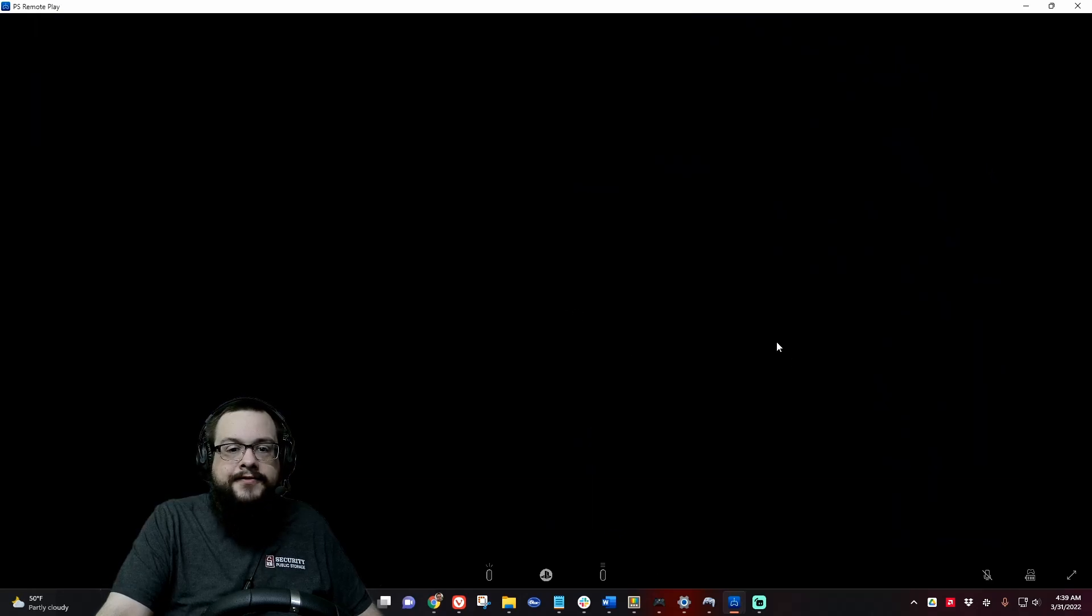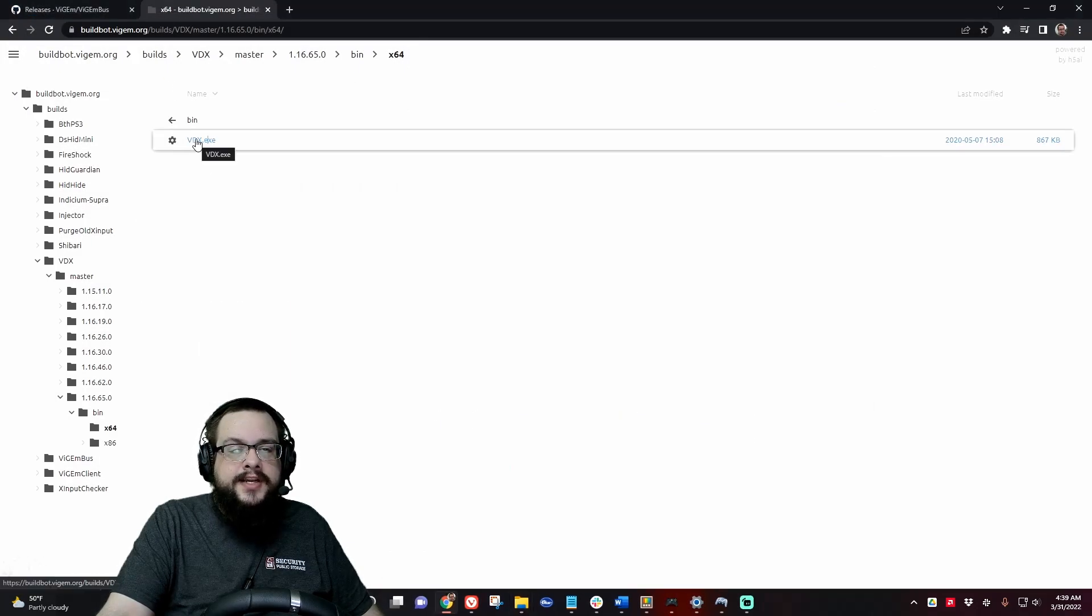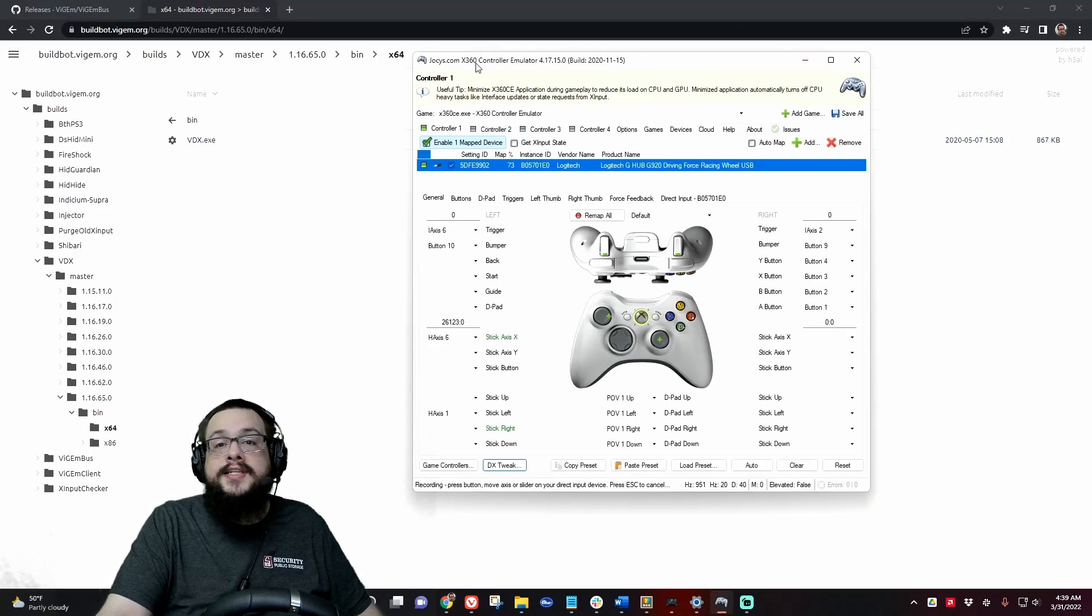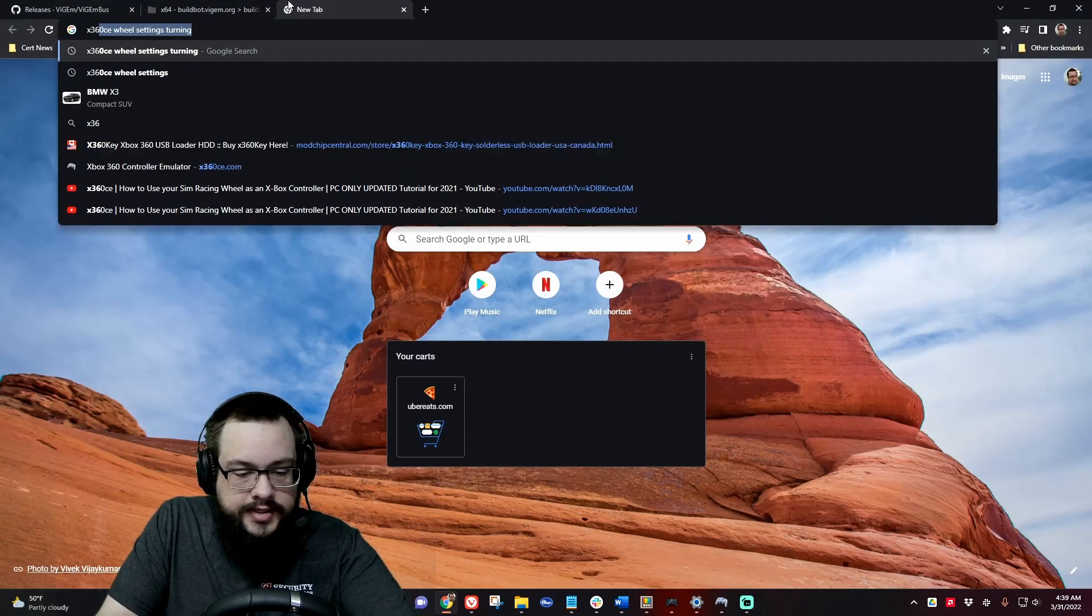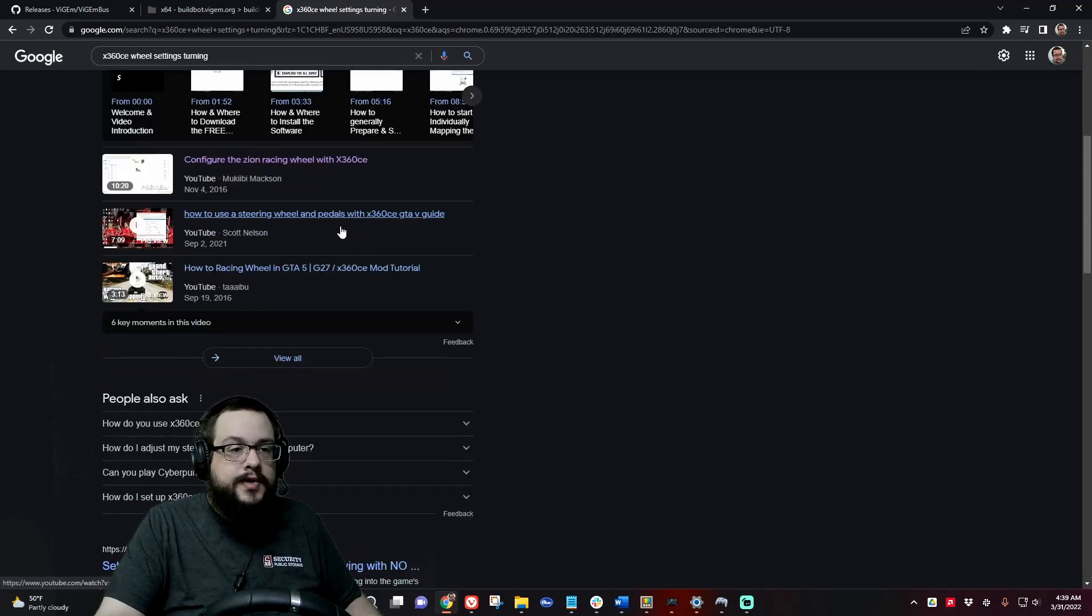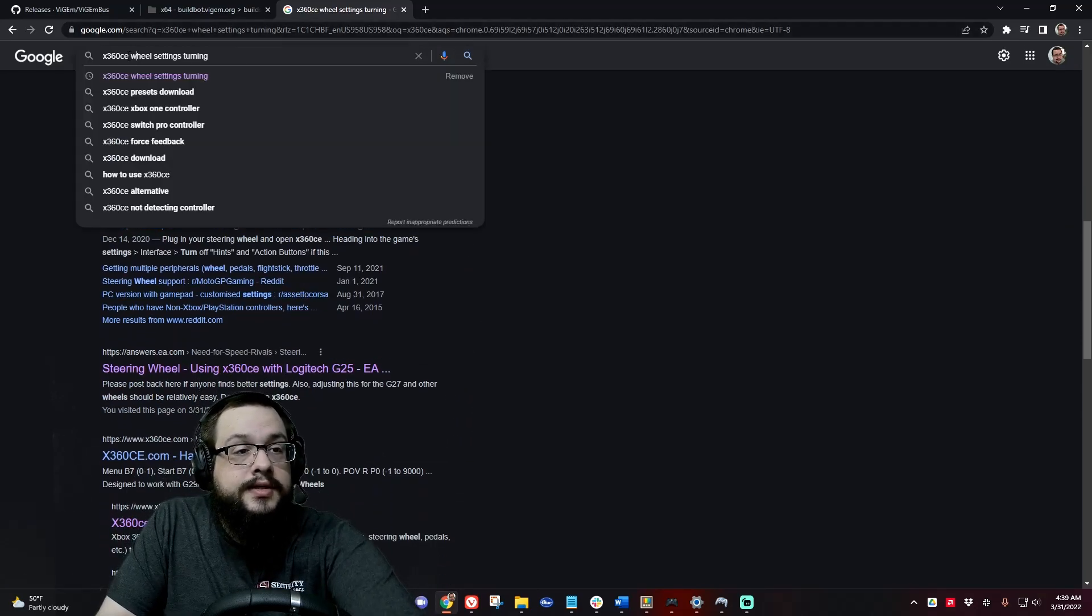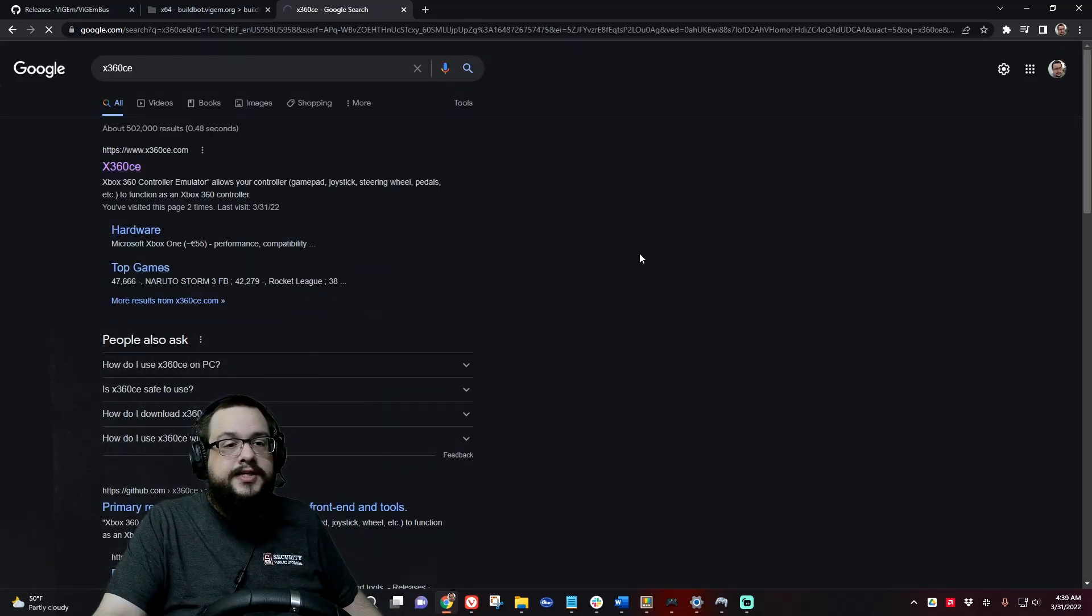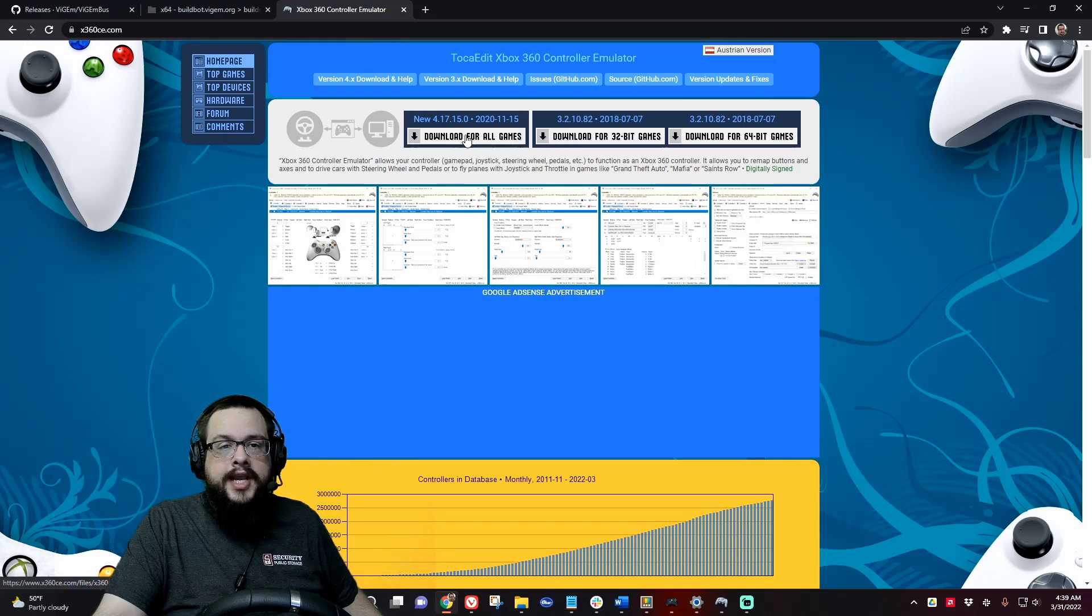So after you go ahead and install that first driver, you're going to download this VDX.exe, and then you're going to download and install x360ce. We want to go to x360ce and we're going to download the all games version.